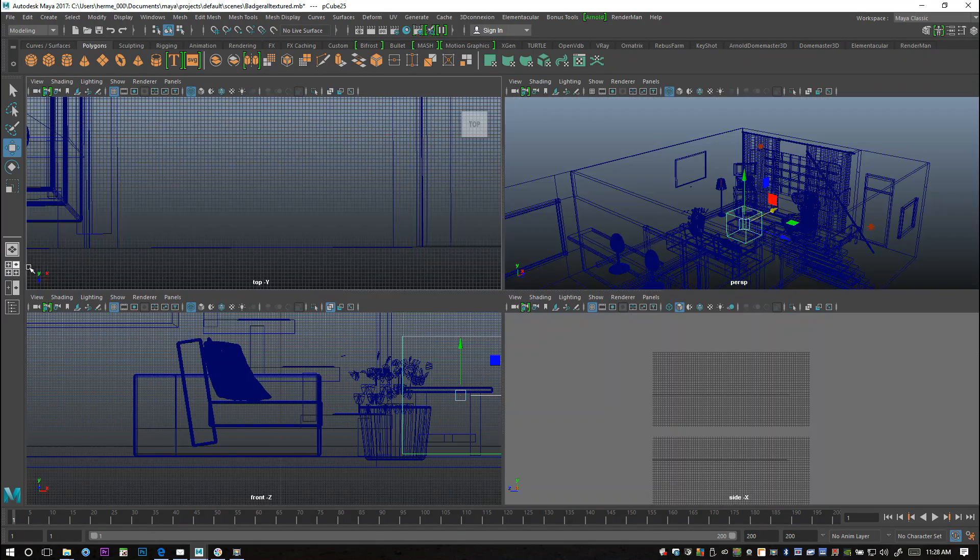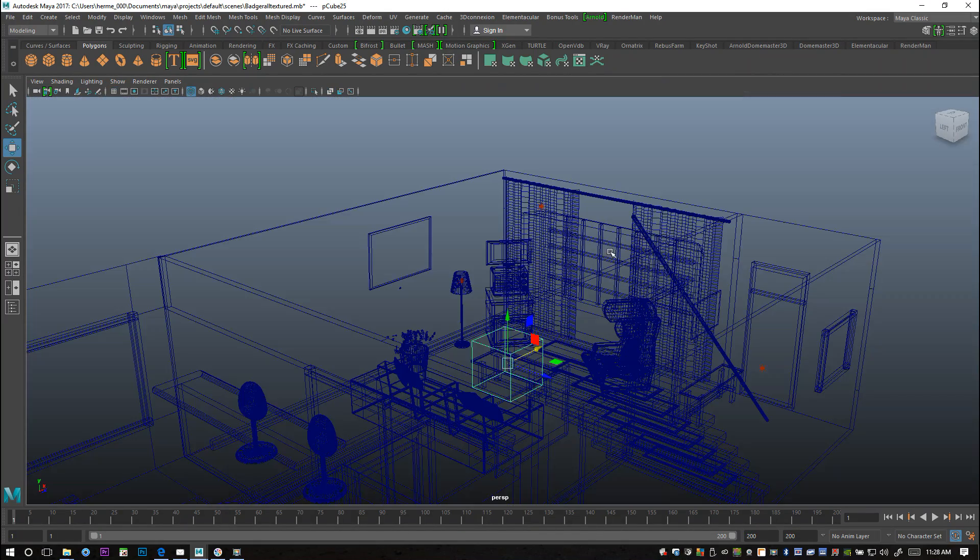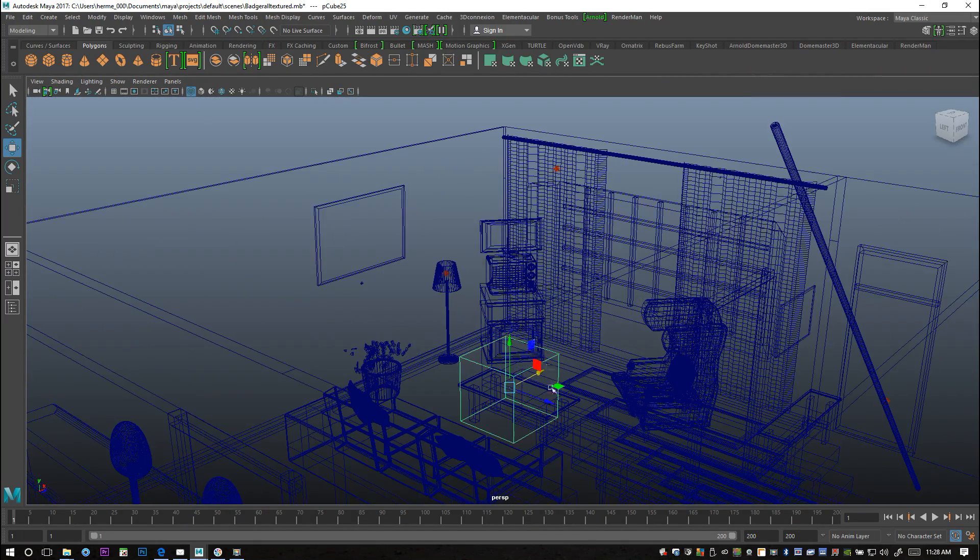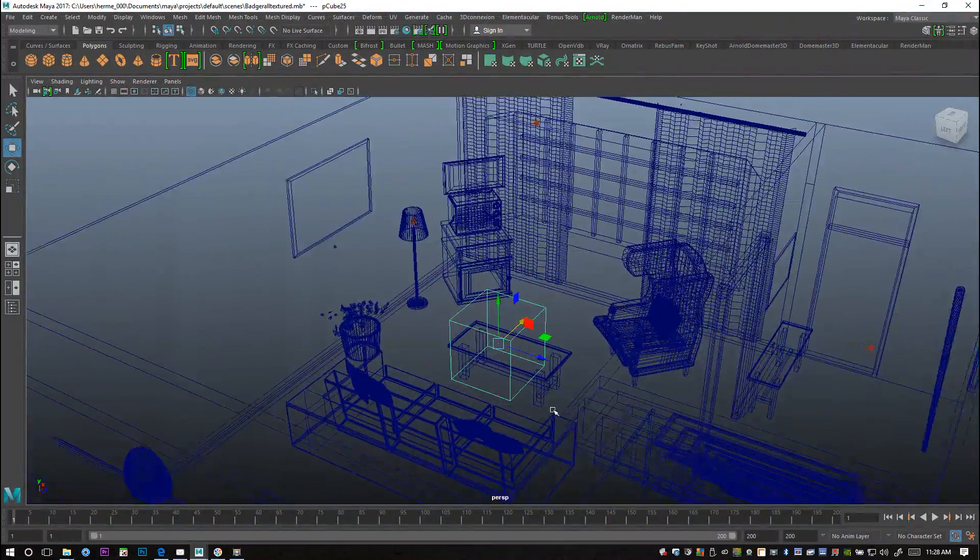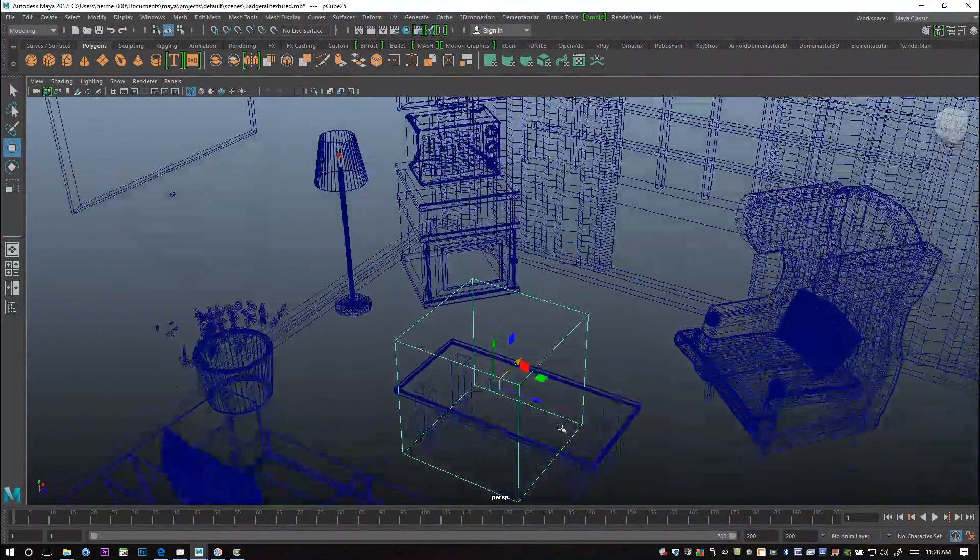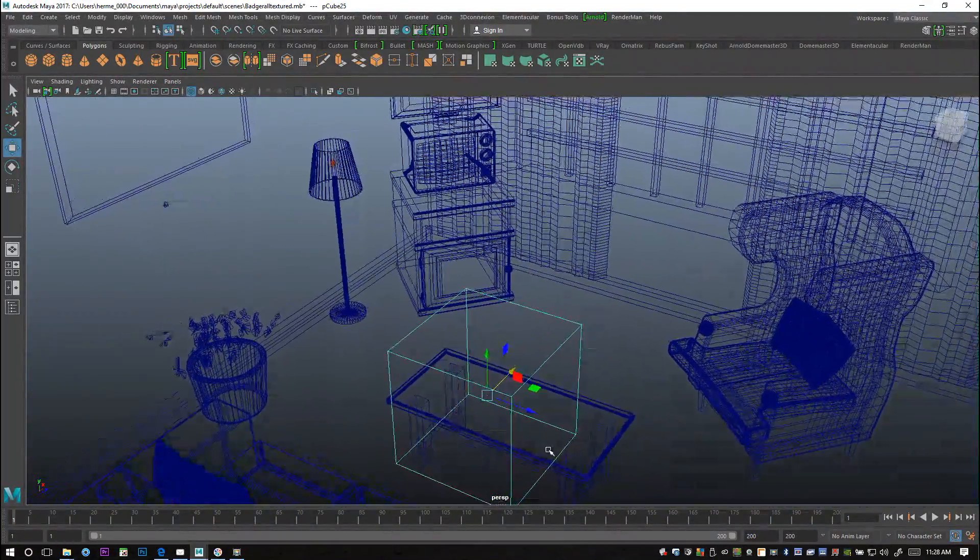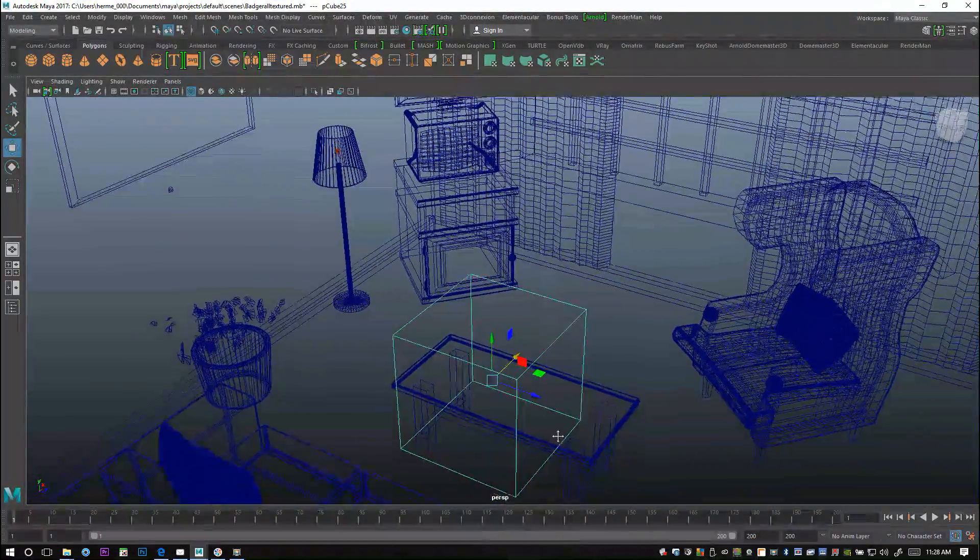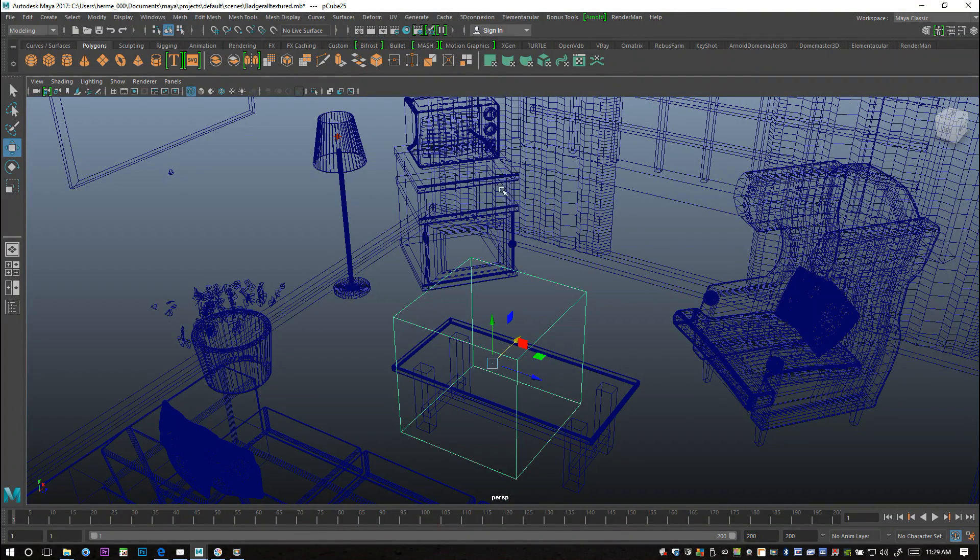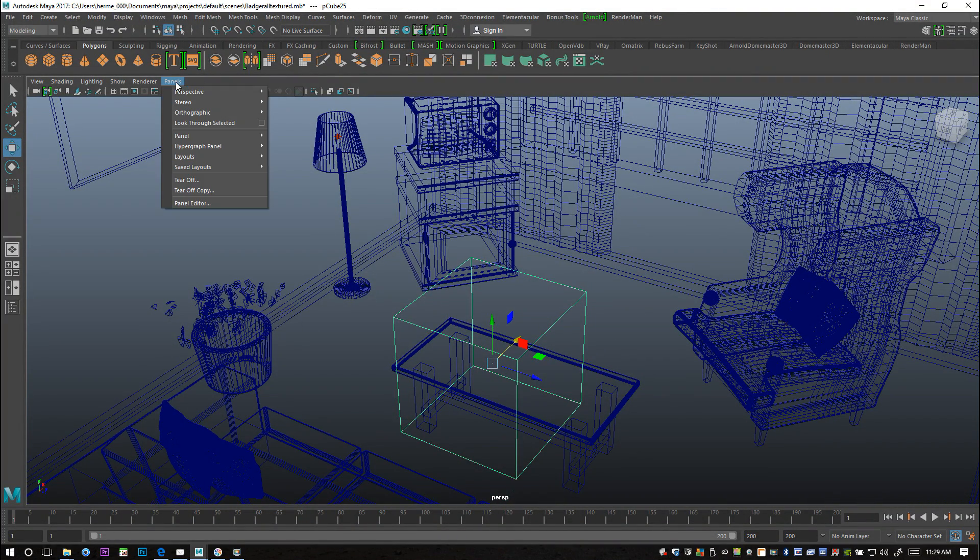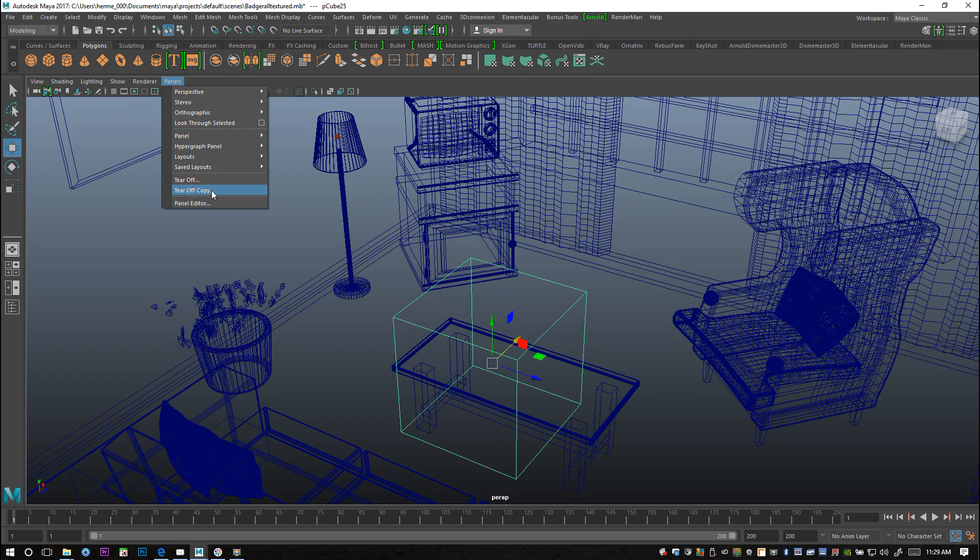Okay, all right so we're in our perspective view and like I said I got that other camera view as well. So what we're gonna do is with this selected, I'm gonna go to panels and I'm gonna go down to tear off copy.